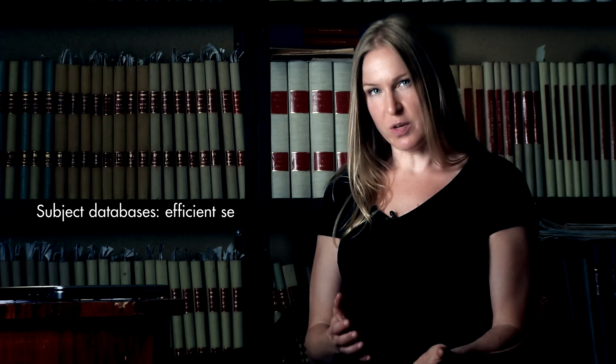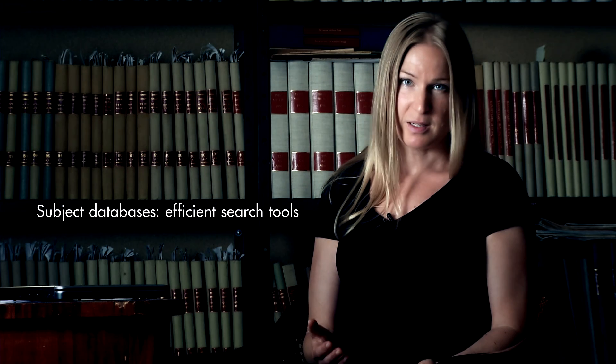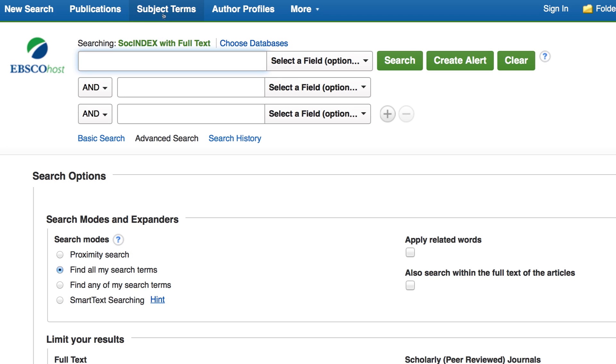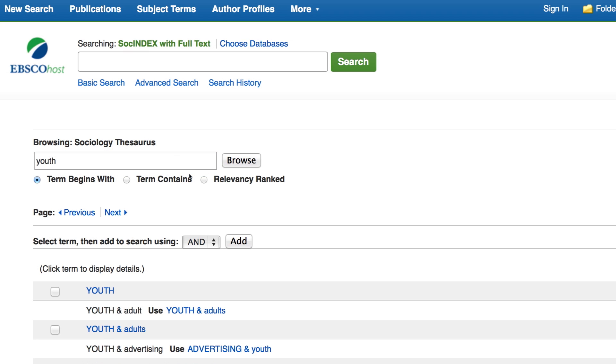Subject databases usually have search features that will assist you in different ways. I'm going to show you an example from the database SOS Index, which is a major database covering sociology, as well as social work, gender studies, and other subjects within the social sciences. In SOS Index, it's possible to search within the database subject terms. The subject terms are added to the articles to describe the content, and they're gathered in a list of controlled vocabulary called a thesaurus.